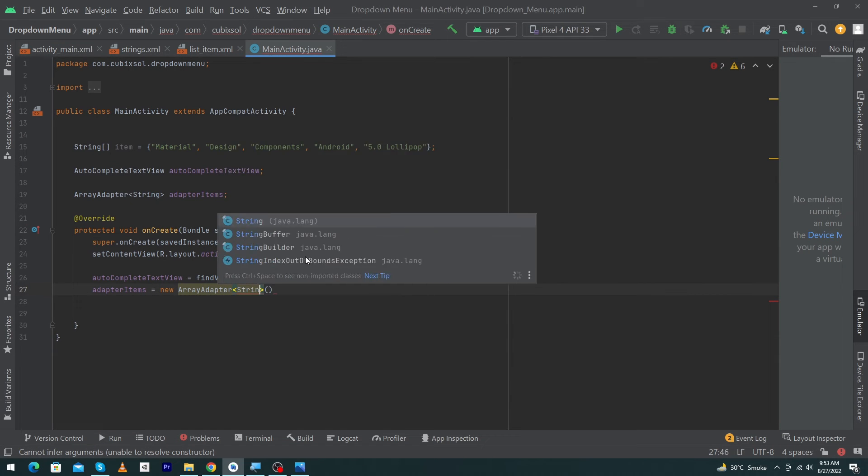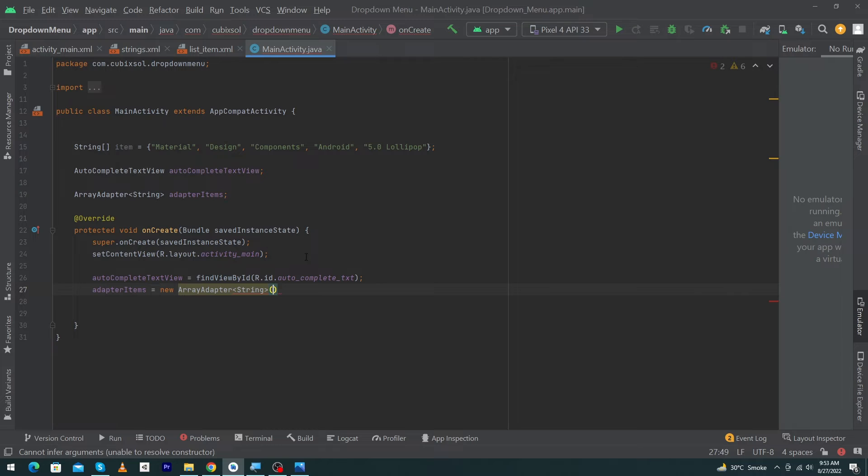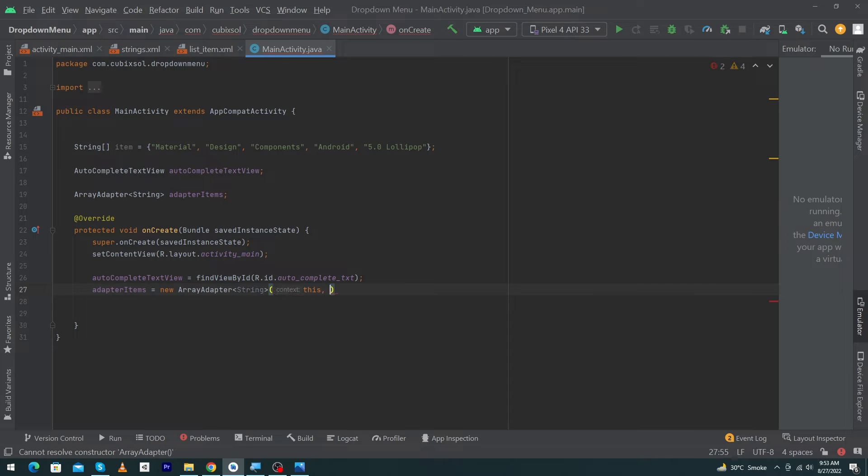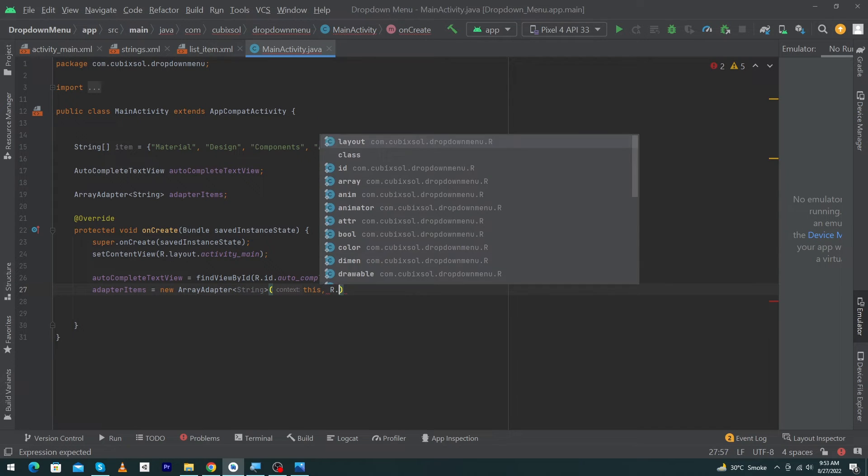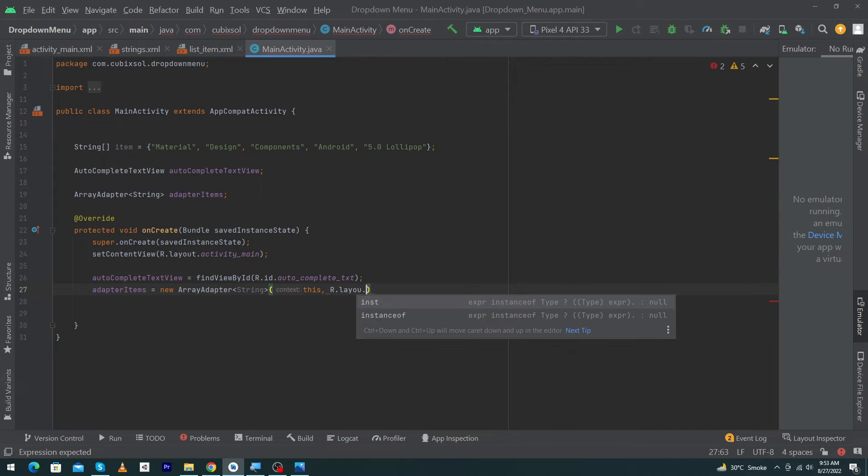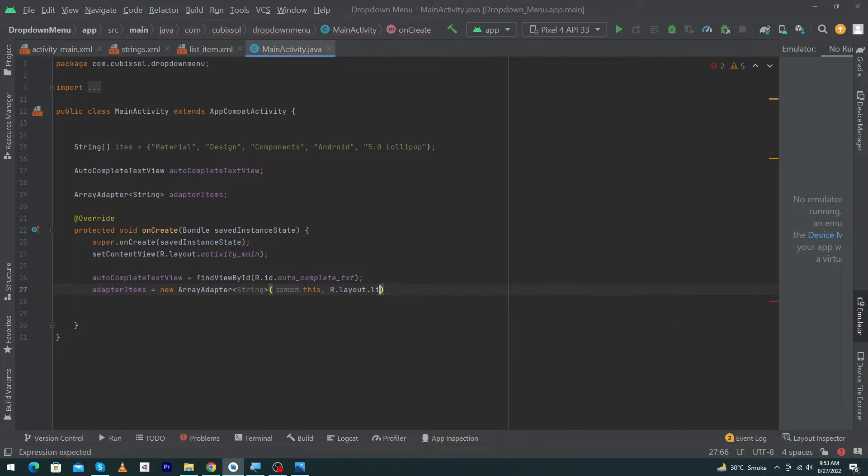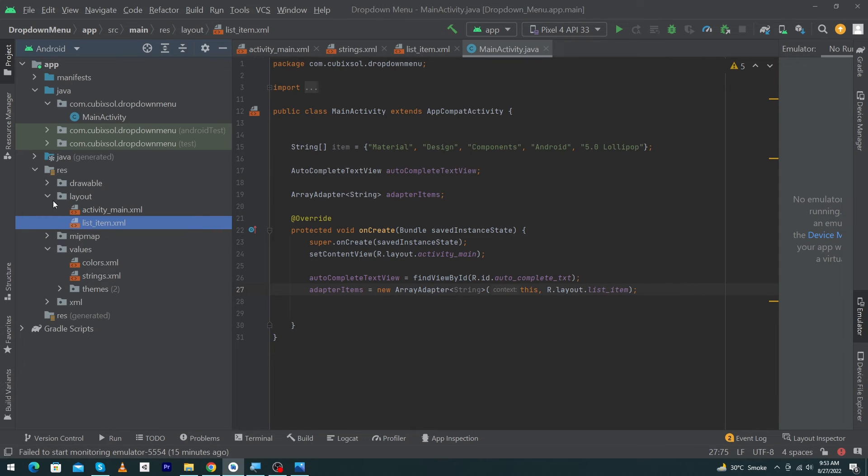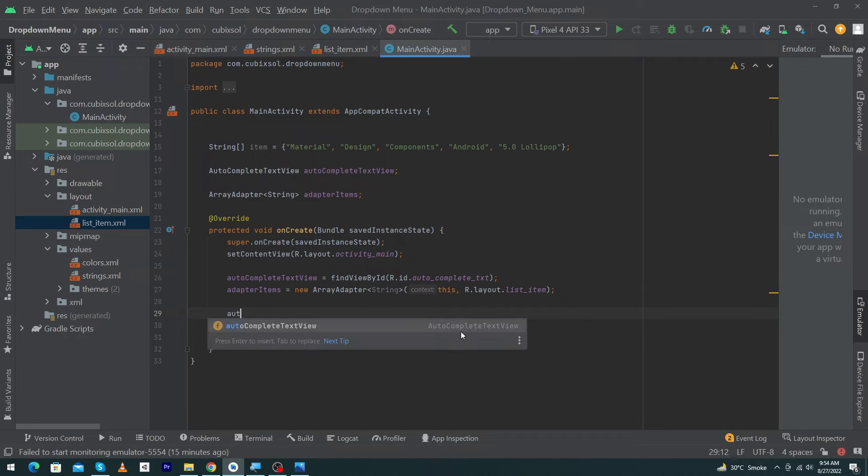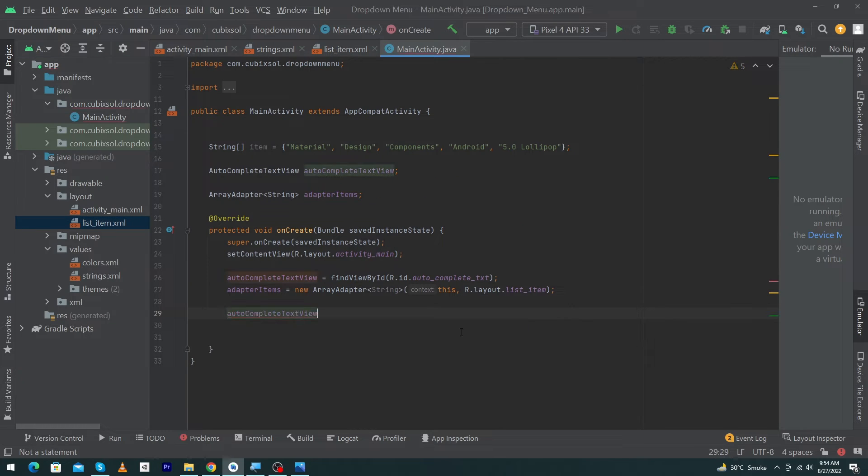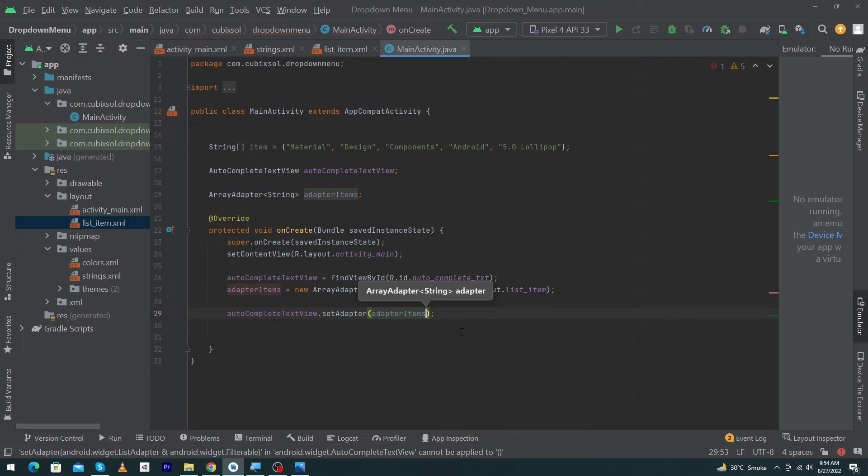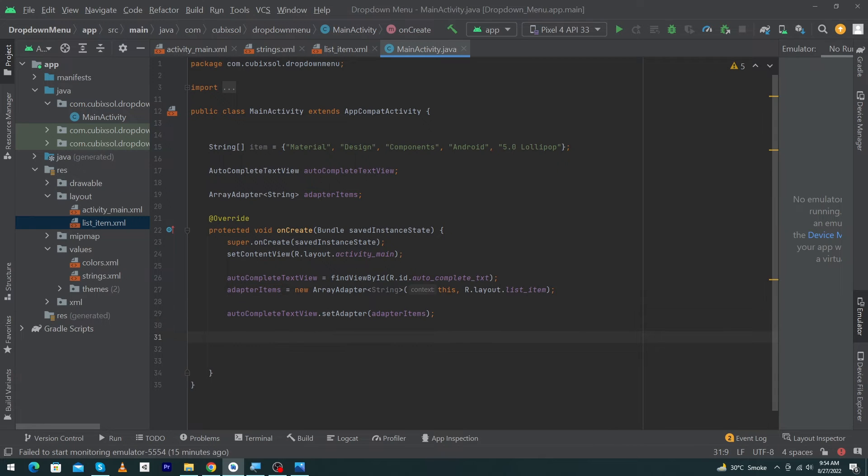The type of this adapter would be String. Pass the context of your activity, so I have typed 'this', R.layout.list_item. This is the file that we created inside our layout folder. Next, type autocompleteTextView.setAdapter(adapterItems).